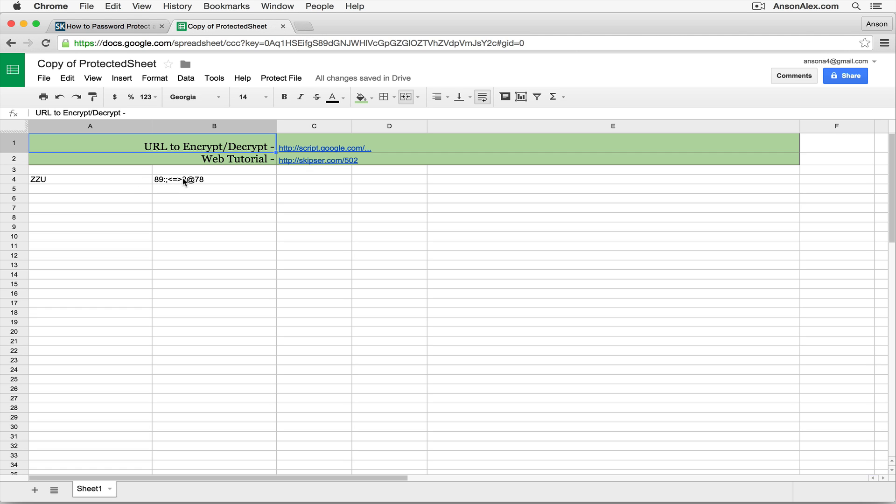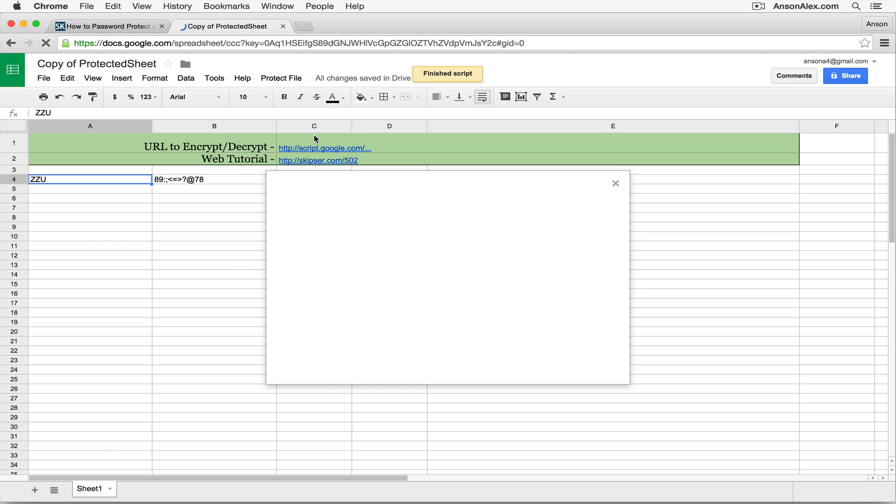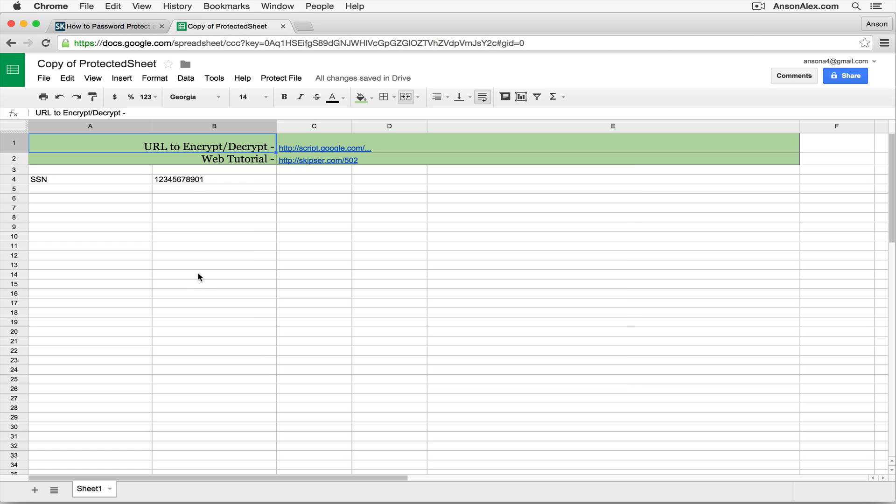And we can't see that data. If I click on the cell, it doesn't show up here at the top. That data is inaccessible. To then access that data again, and if you want to edit the document, you're going to want to do this as well. You're going to go back up to Protect File and click Decrypt File. It's going to ask for your password. We'll go ahead and enter our password test, click Submit. Boom. There's our information.